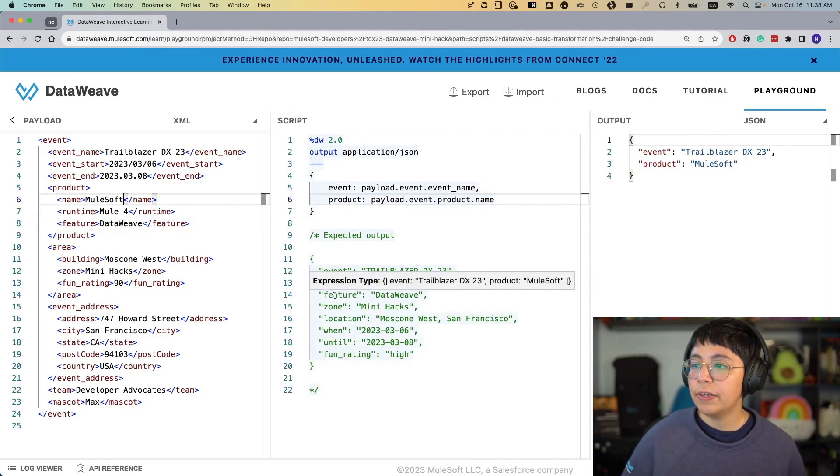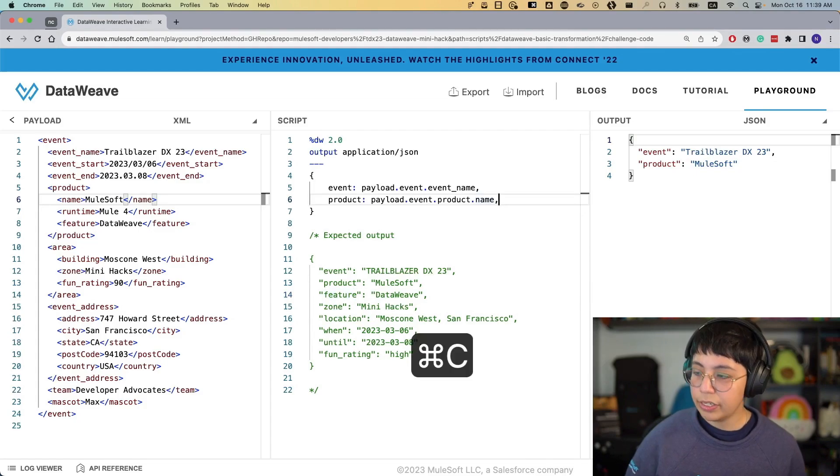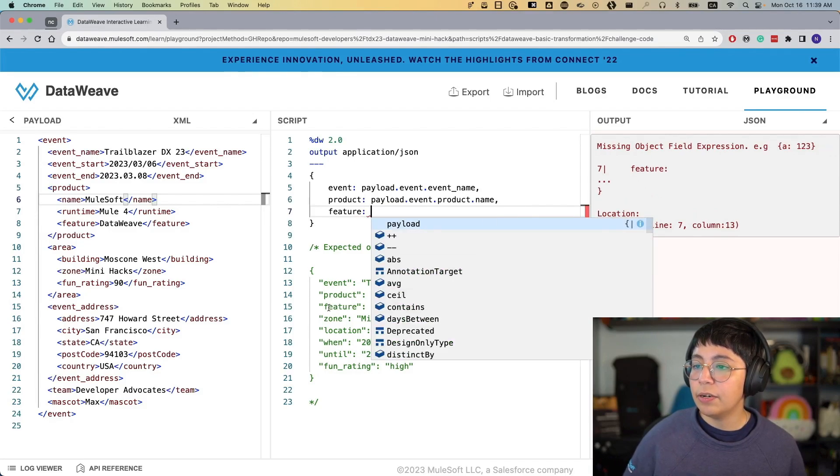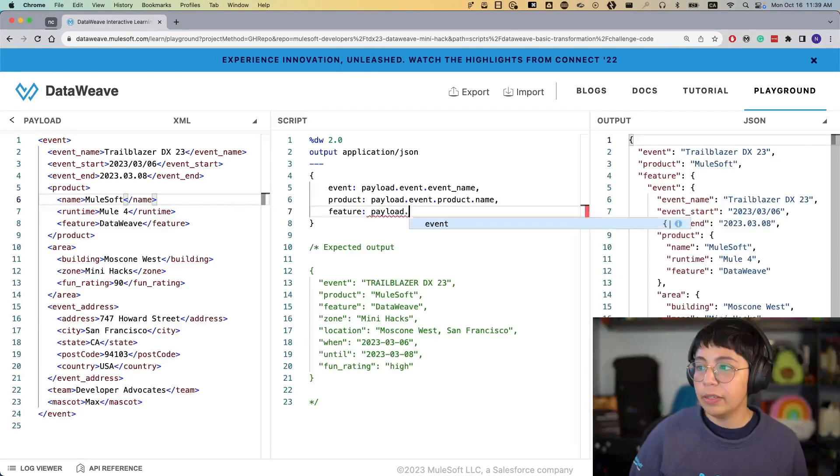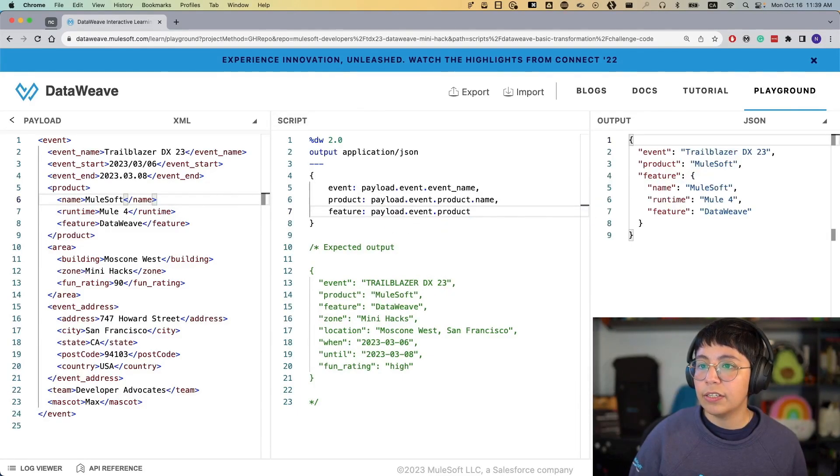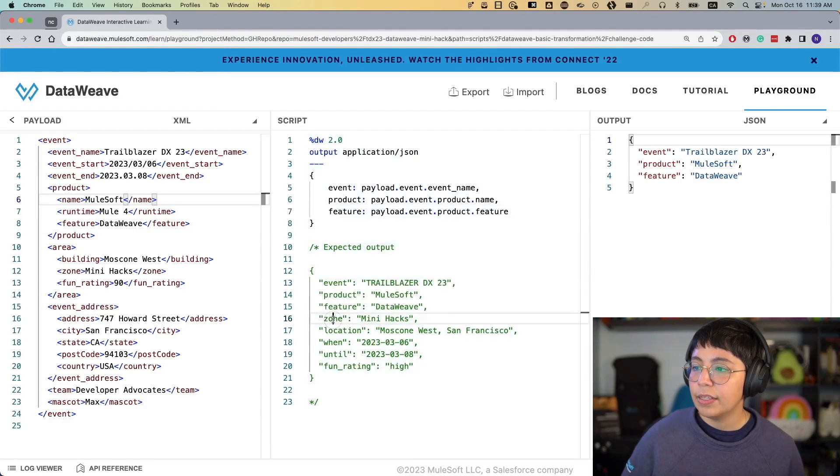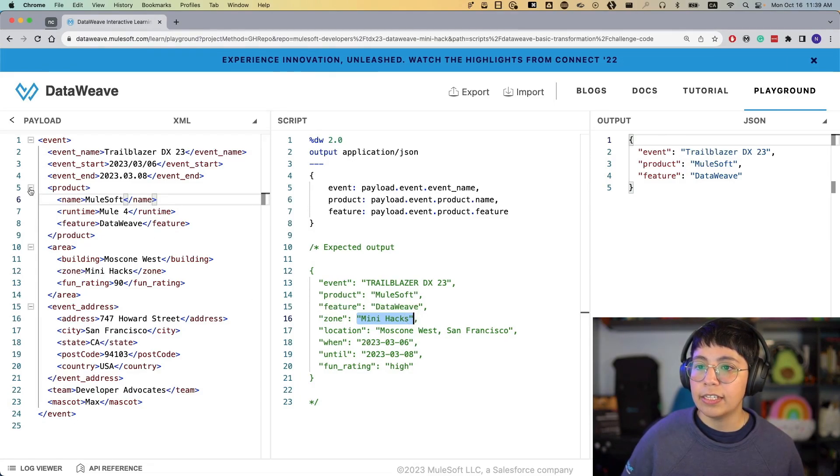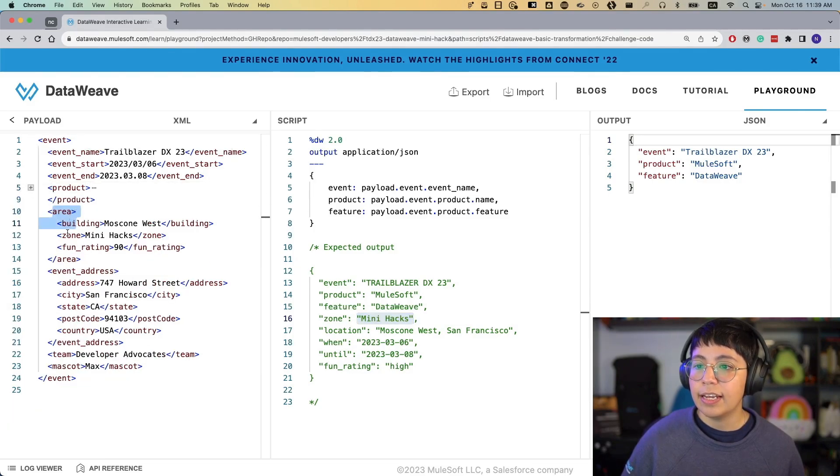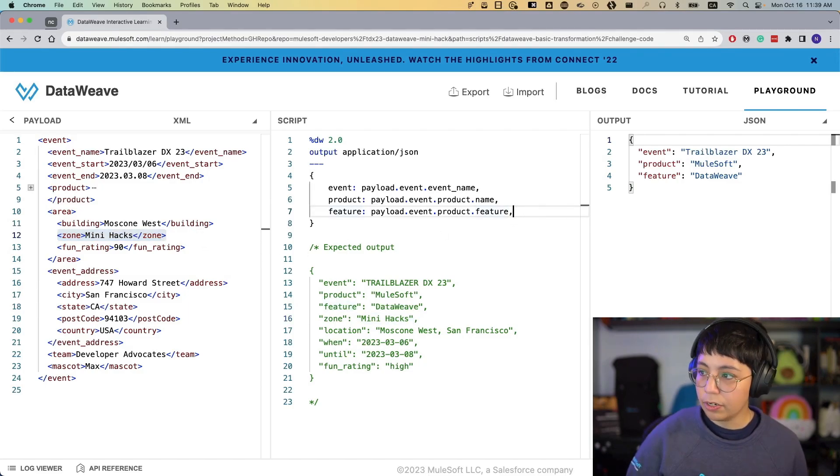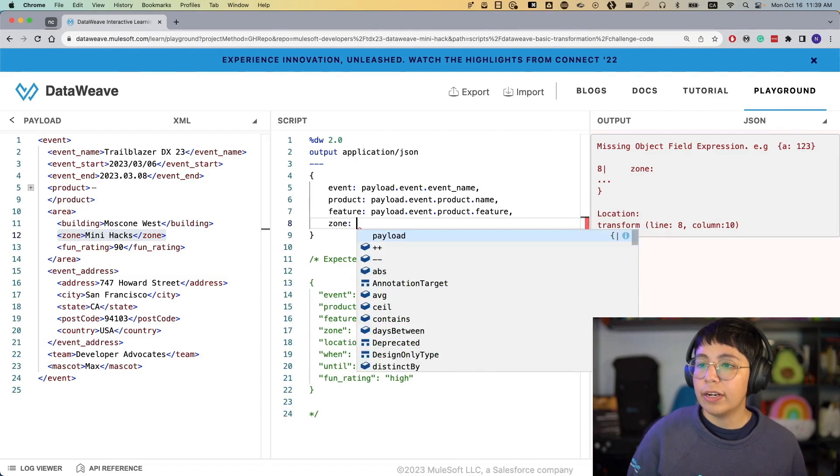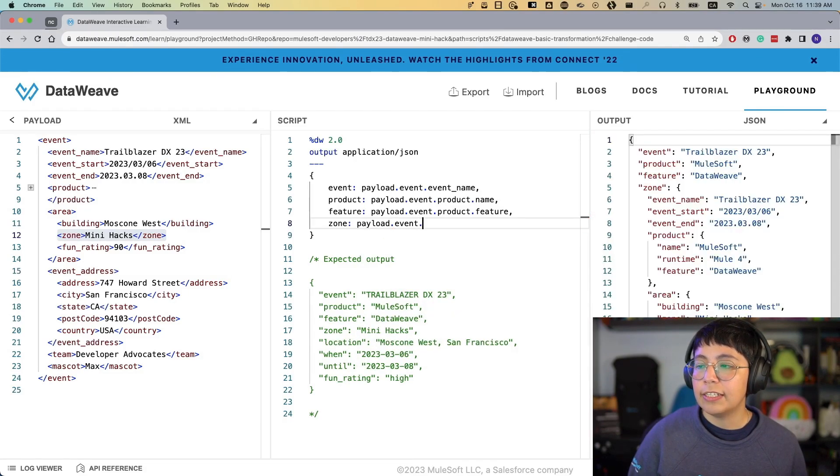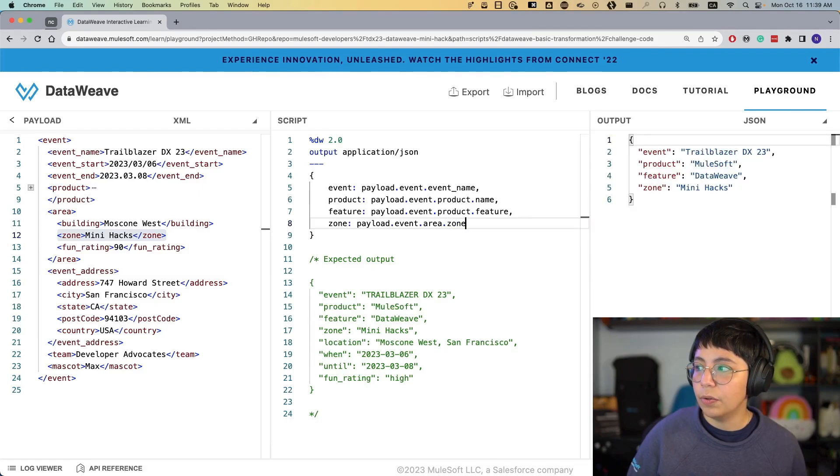So now the third thing is feature. So here, let's create another key called feature. And now this is DataWeave. So DataWeave comes from product feature. So let's do the same. Payload.event.product.feature. And now we have our DataWeave. Next, we have zone. And this is MiniHacks. Where does MiniHacks come from? This comes from events, and then area, and then zone. So let's put a comma here, create another key called zone, colon, and then payload.event.area.zone. There we have MiniHacks.